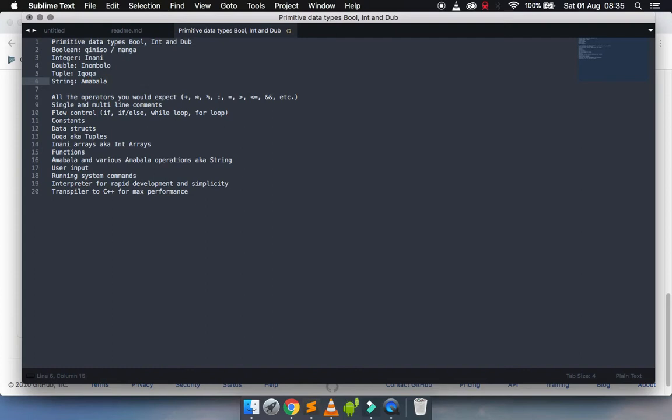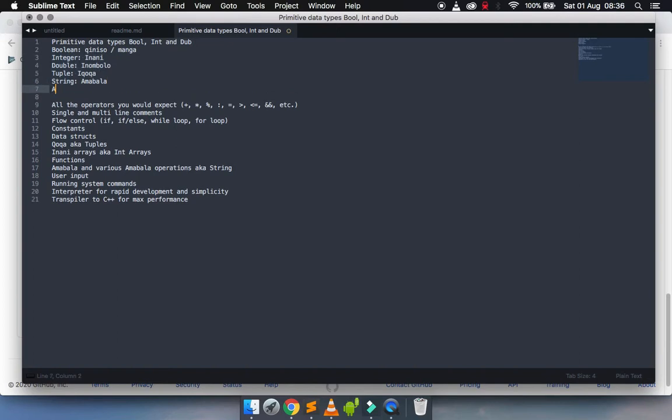I think those are all the primitive types that we have. There's also an array. I'm not happy with the current name of array, so we haven't really been using them, but I need to find a better way to name array, a good equivalent.